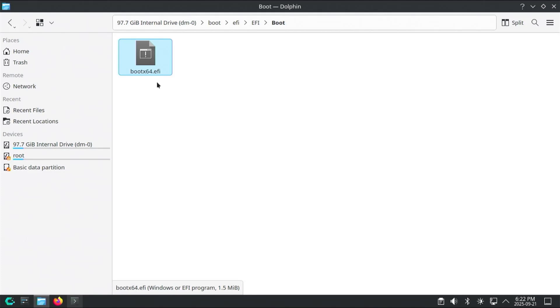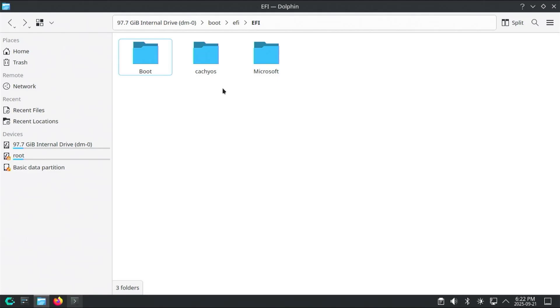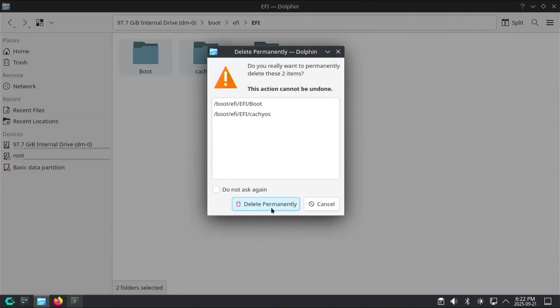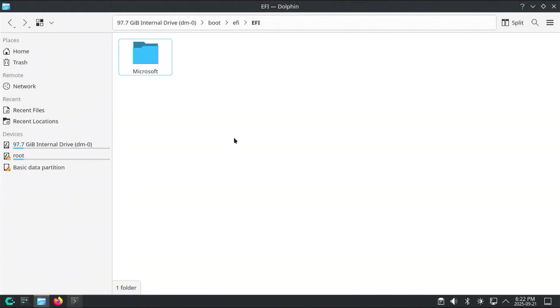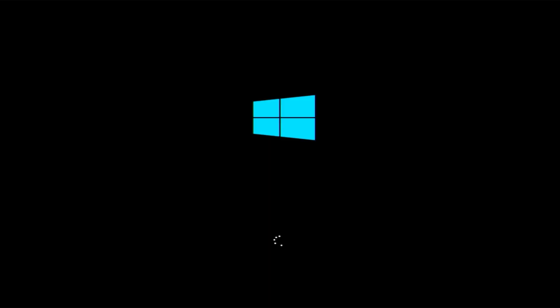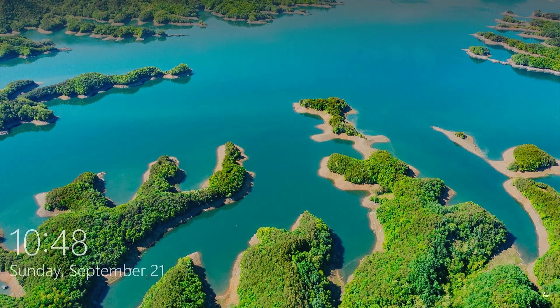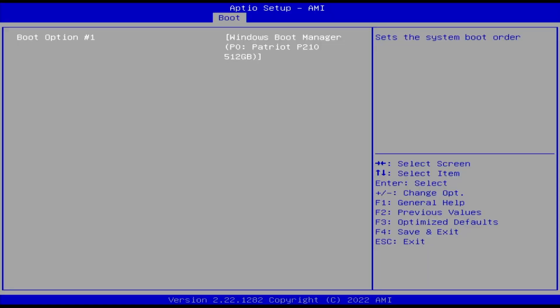So if I were to delete both the boot and CacheOS folders, that means there's only the Microsoft directory here with the Microsoft EFI boot files. This means that if I were to reboot, it would boot directly into Windows as expected. And if you go into the BIOS, there would only be a Windows boot manager entry, which makes sense as I've deleted the other boot loaders.